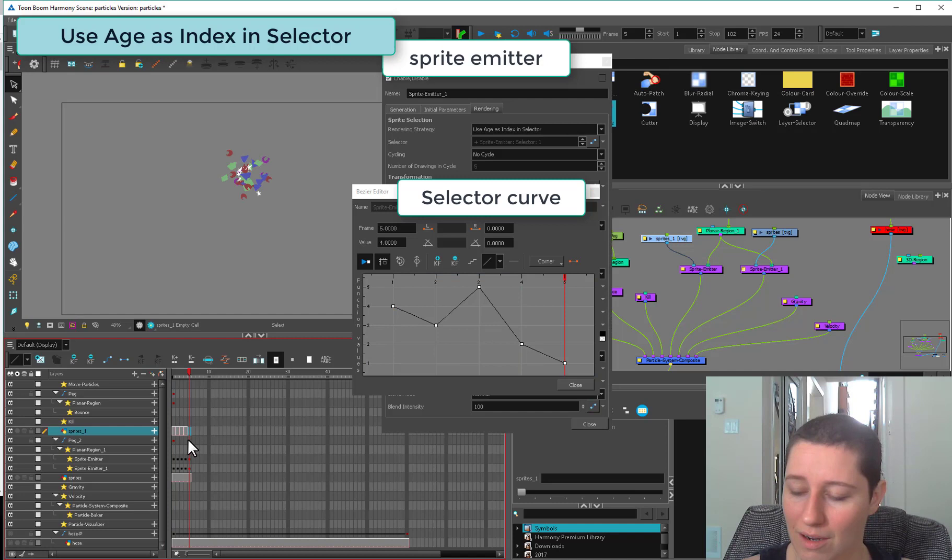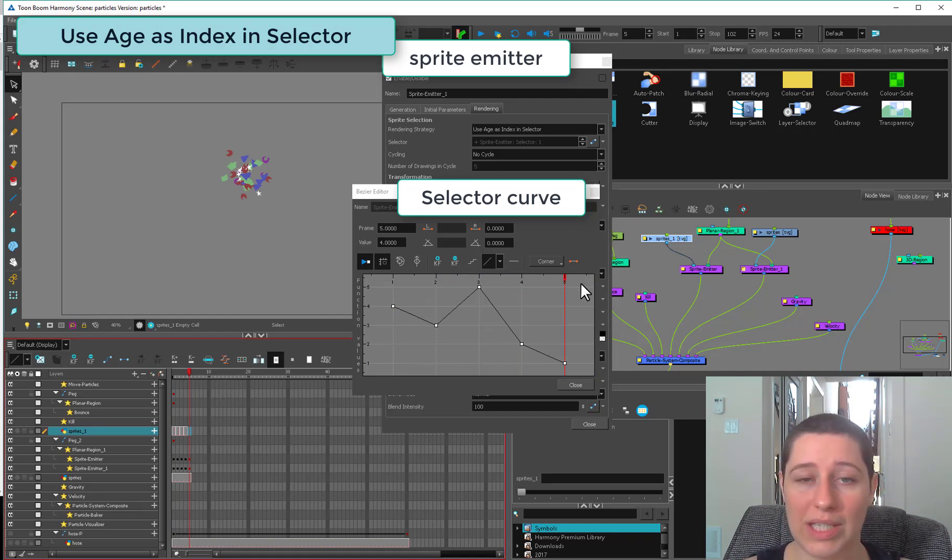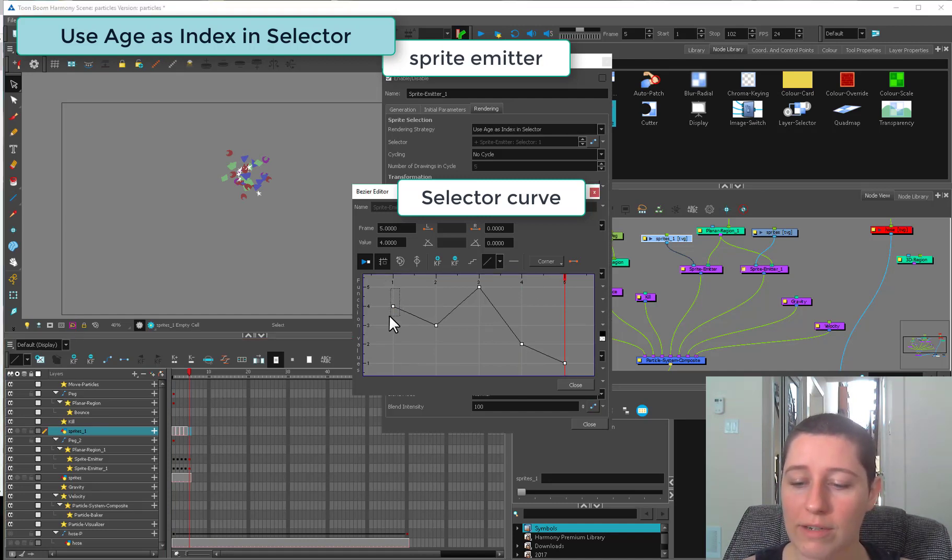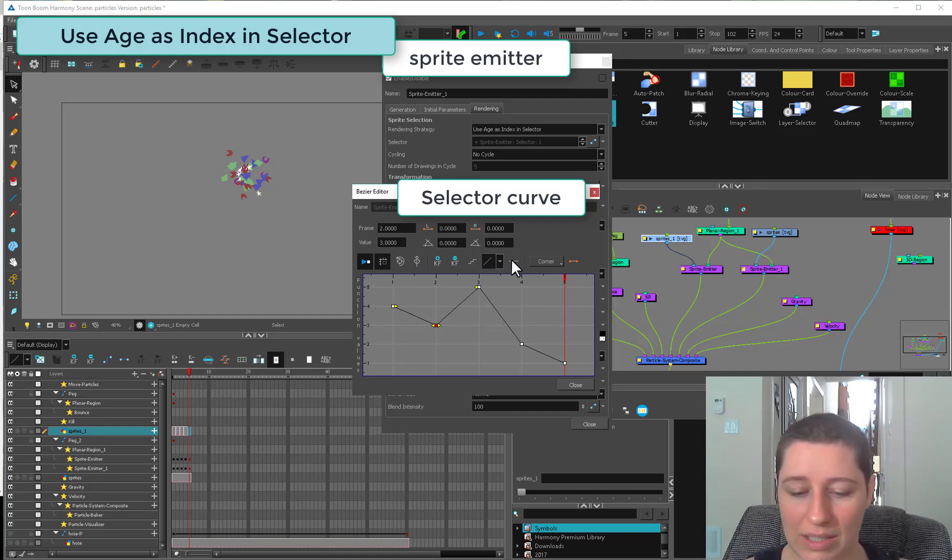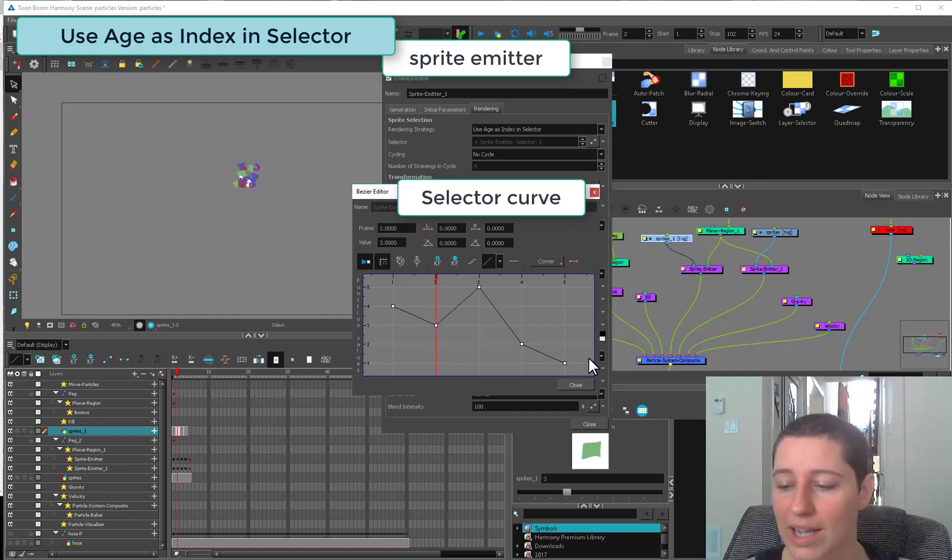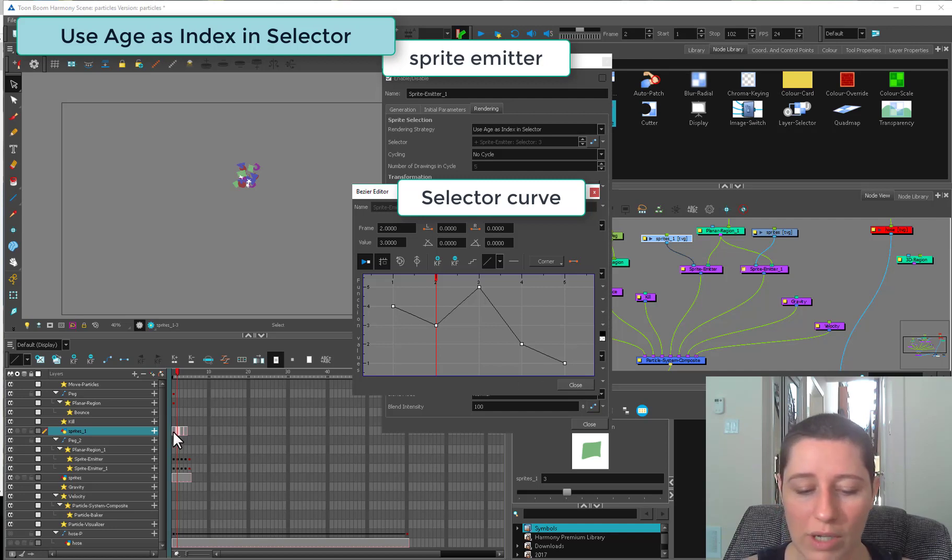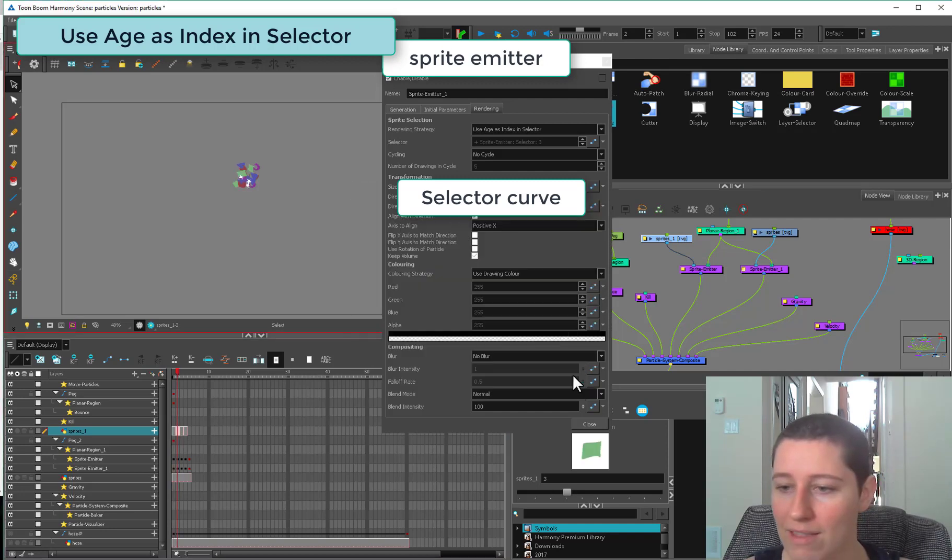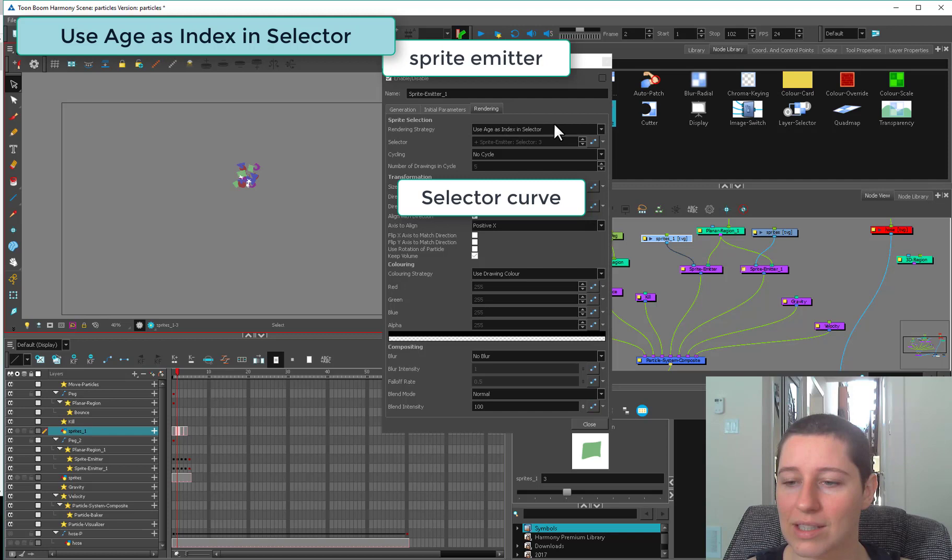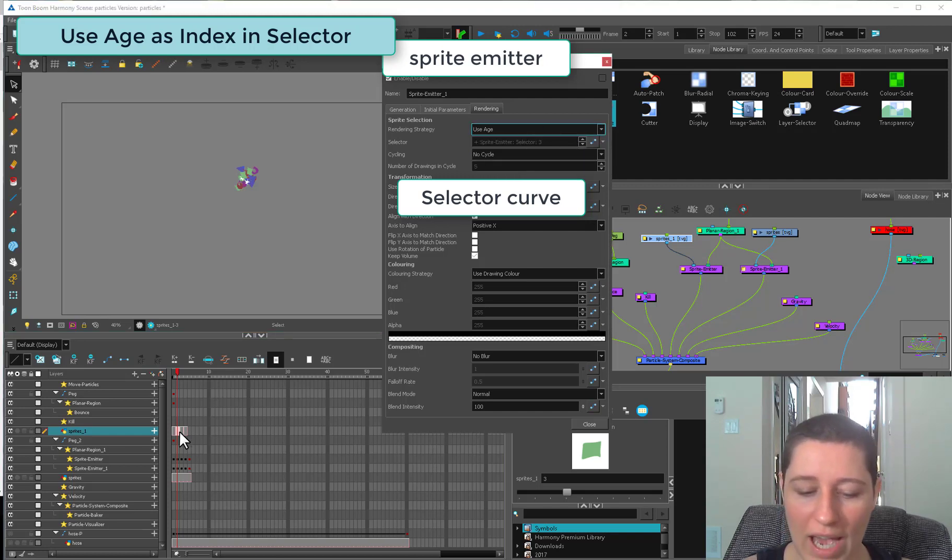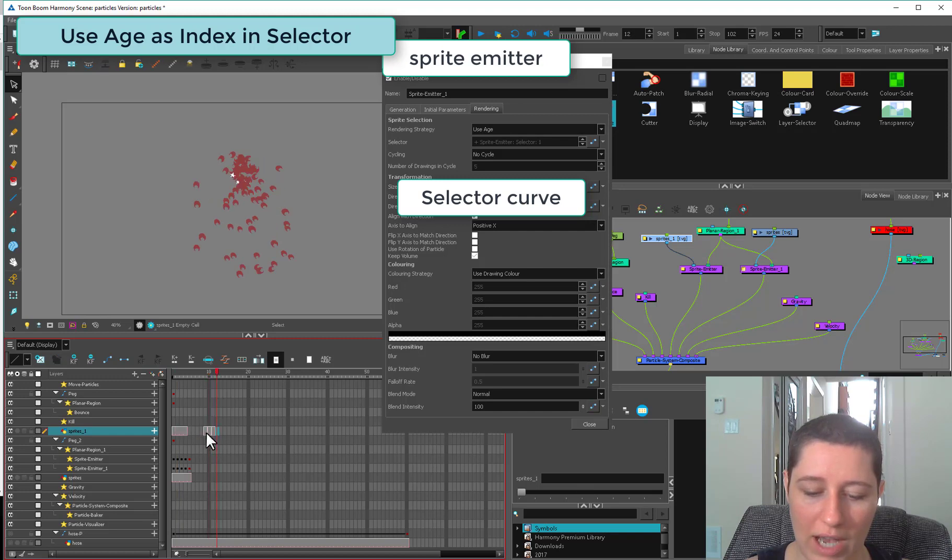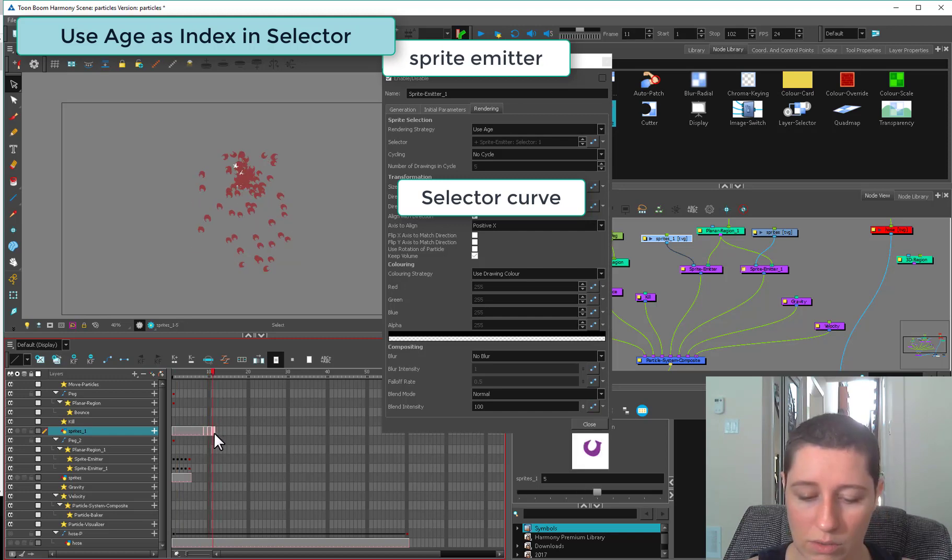One through five, whatever way you've ordered them here in your timeline. Now it's four because I deleted the star. This axis is going to be the age of the particle. Rather than frame one, this is when it's born, and it'll continue until its death, asking this selector which one you want to do.